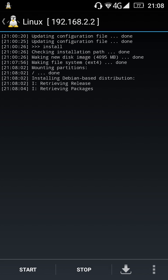Now it will take a bit of time, so we'll continue later. It's finished downloading the main image file and it will now start to download the other files. This usually takes up to 15 to 20 minutes depending on your internet connection.